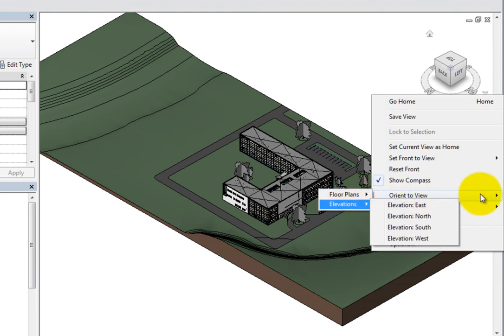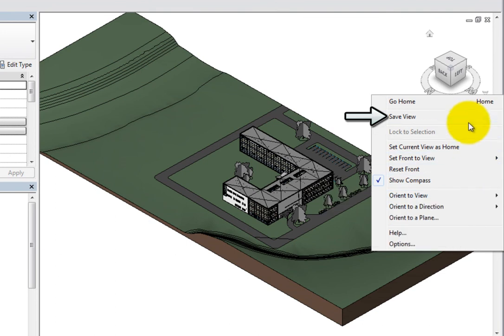You can also use the Save View option to quickly save the current orientation as a new named view.